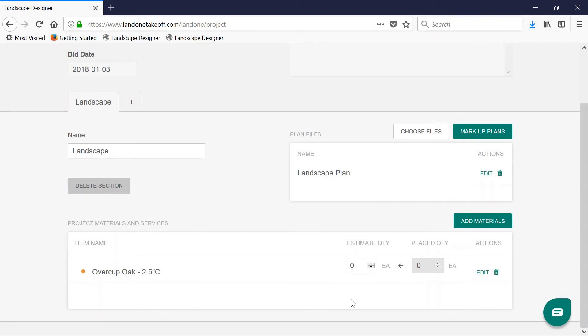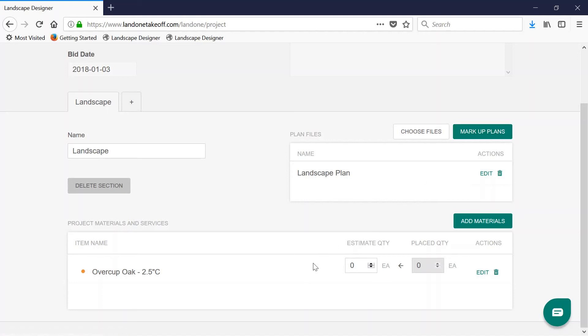When you finish adding all your materials from your plant legend, you're ready to move on to your markup view and begin placing annotations and making measurements. If you don't know all the materials that you need to add, don't worry because this step of adding materials can also be completed in the markup view.